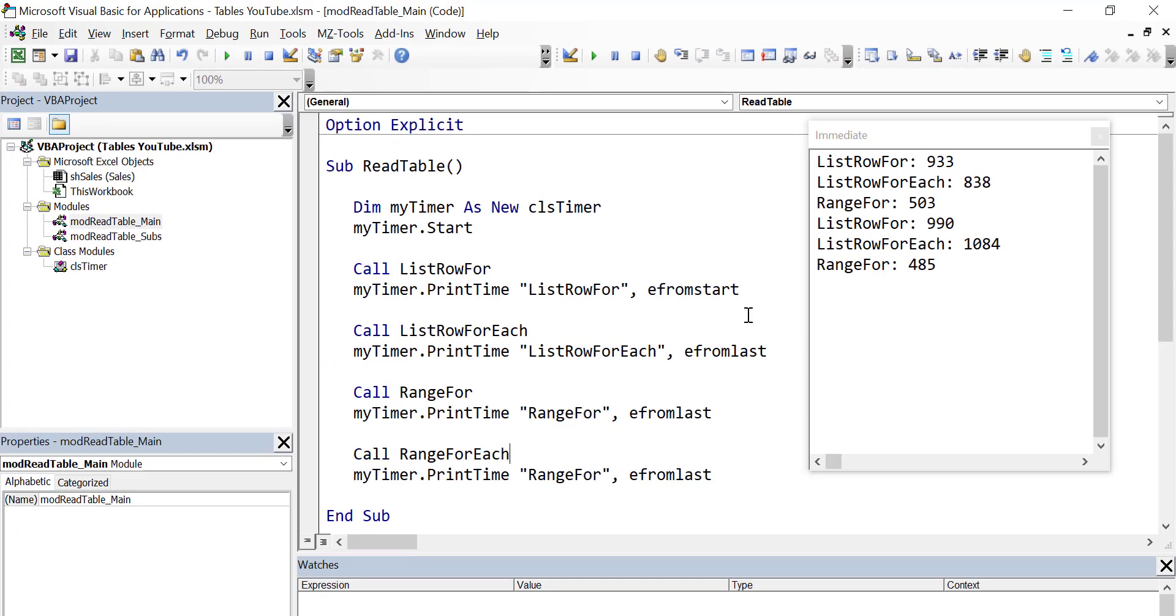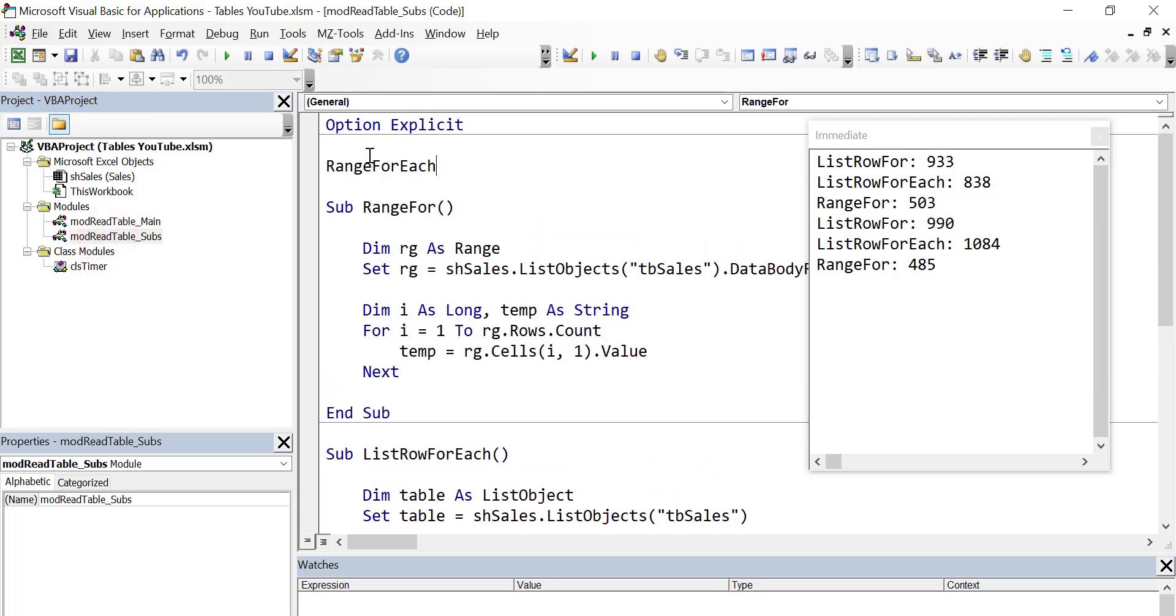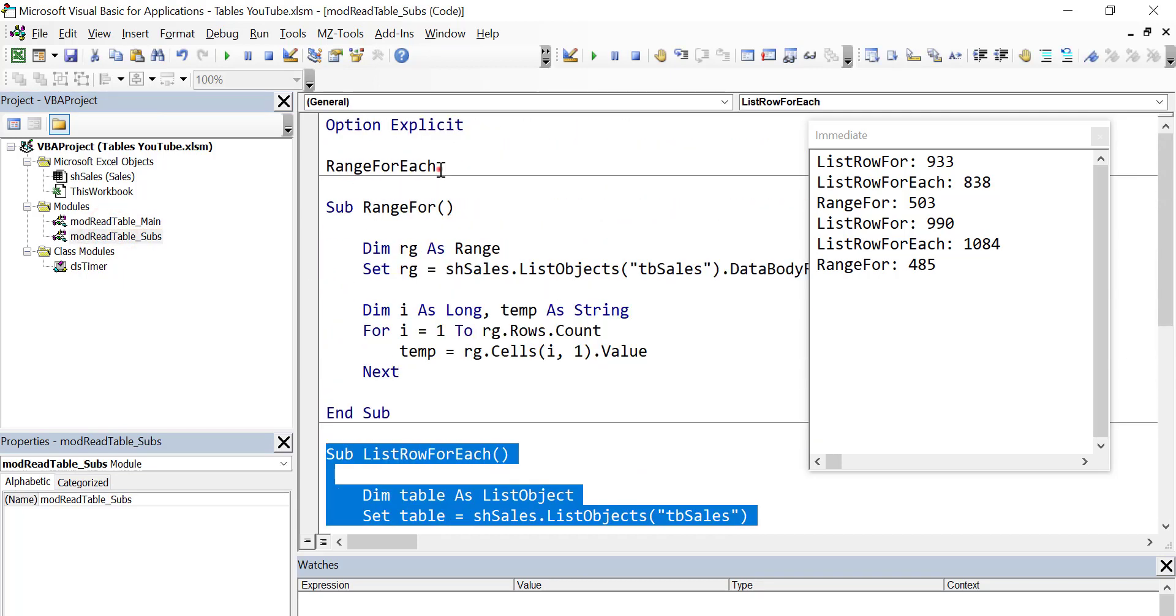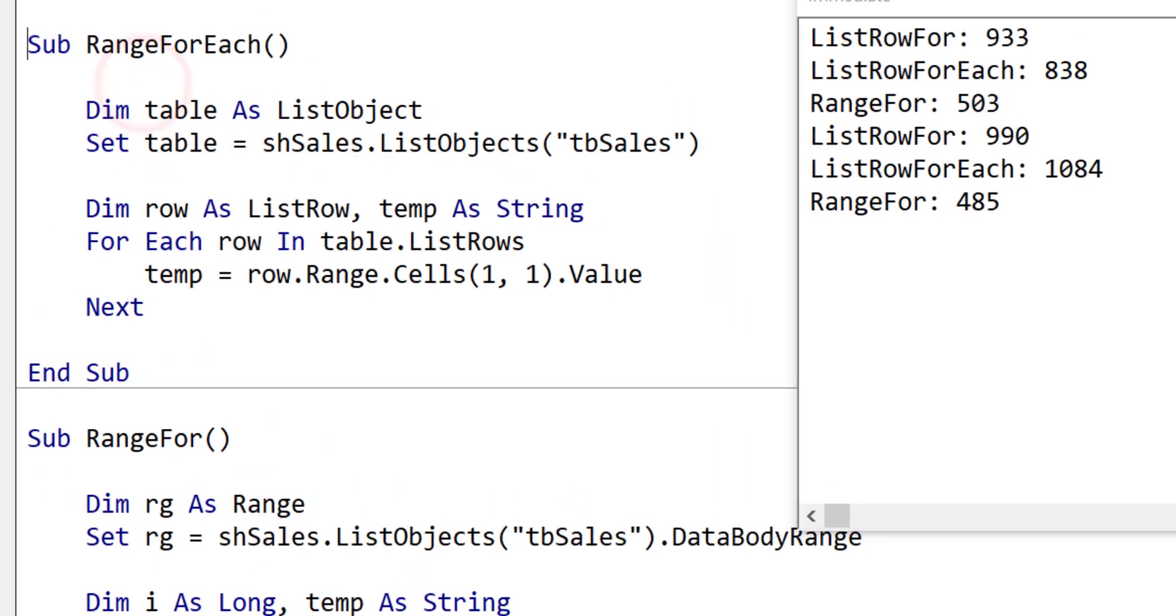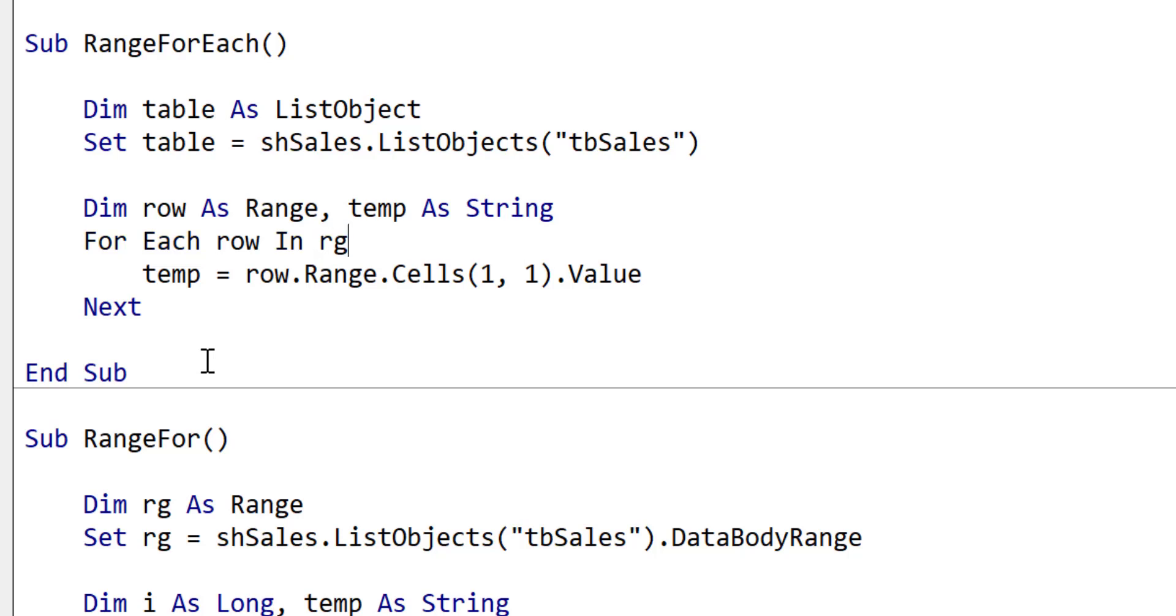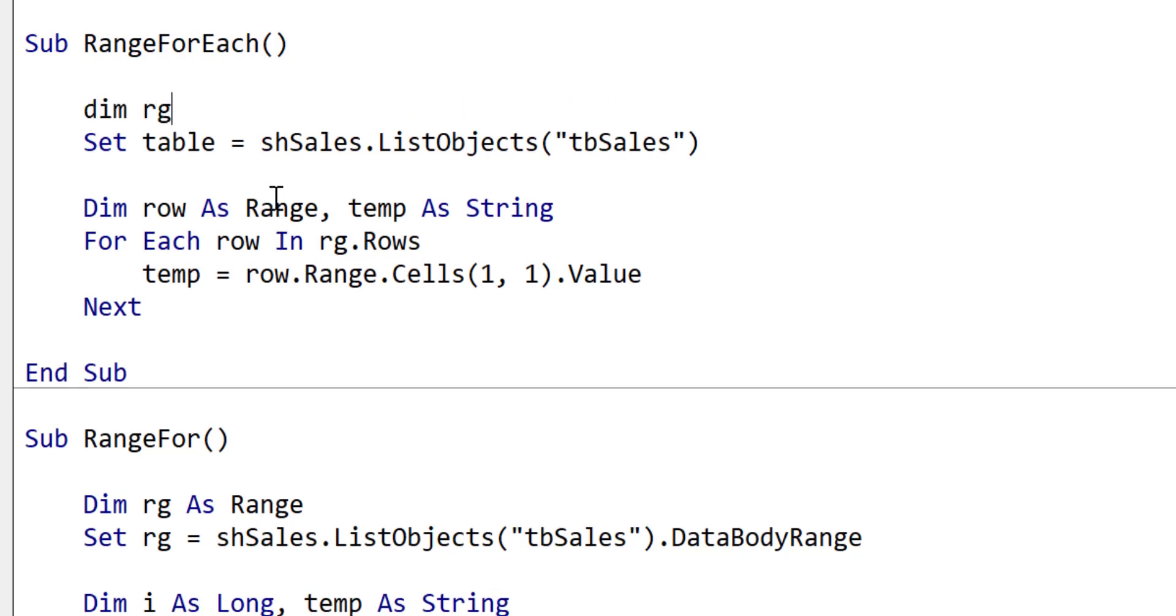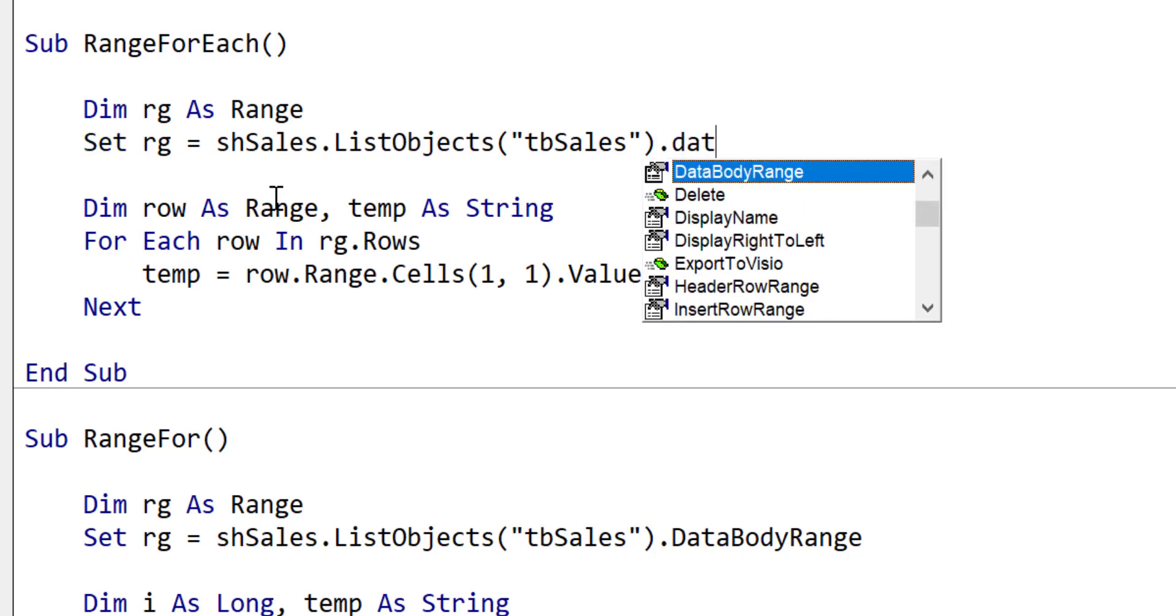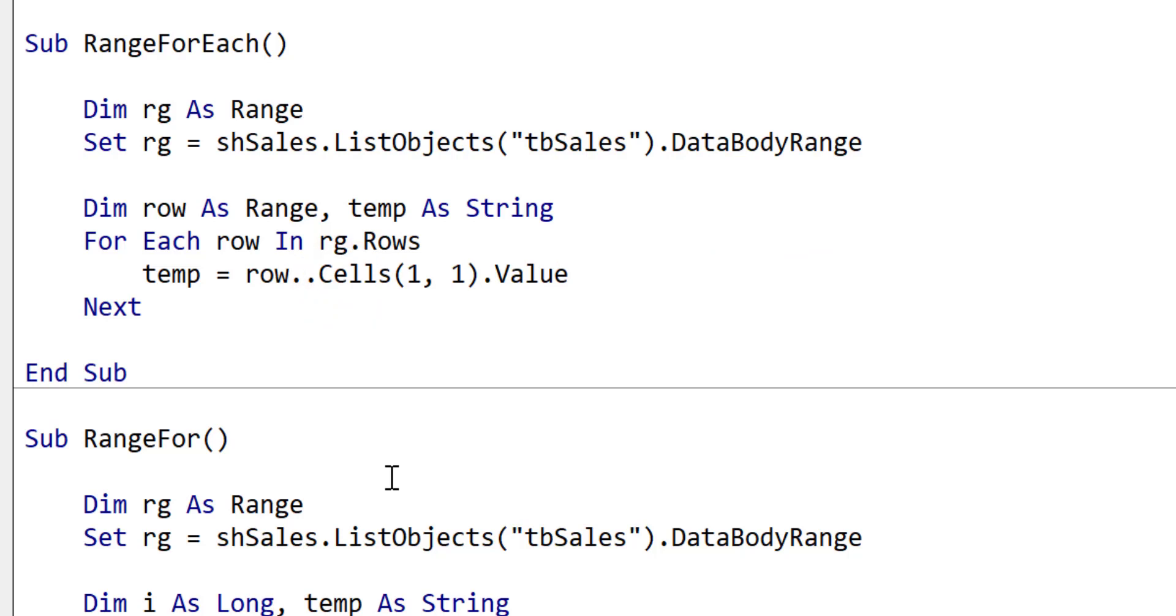Now let's try a range for each loop and see how this compares. Again, we'll copy the list row and the list row for each this time. We'll just change the sub as we've done before to make it easier than rewriting the whole thing from scratch. We say dim row as range. We're going to say for each row in the range.rows. Then what we'll do at the top is declare our range variable. We say dim rg as range. Again, we set the range equal to the table. It's the databodyrange from the table. We don't need range here. We just need cells. We're using cells(1,1).